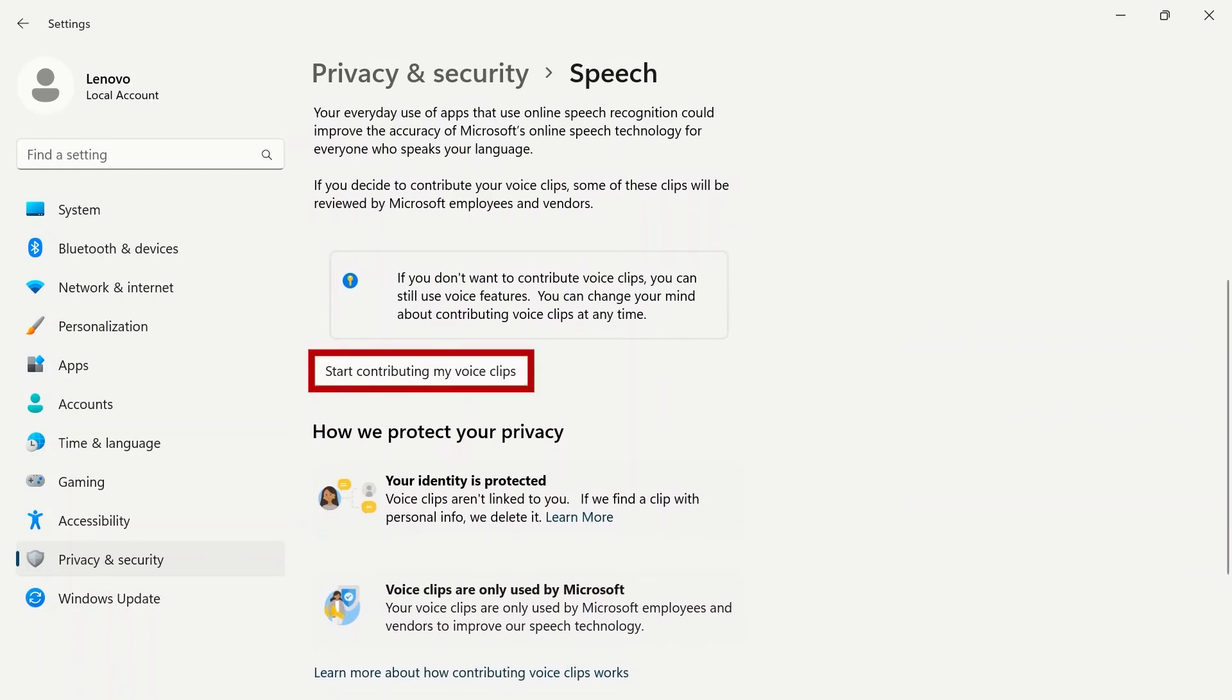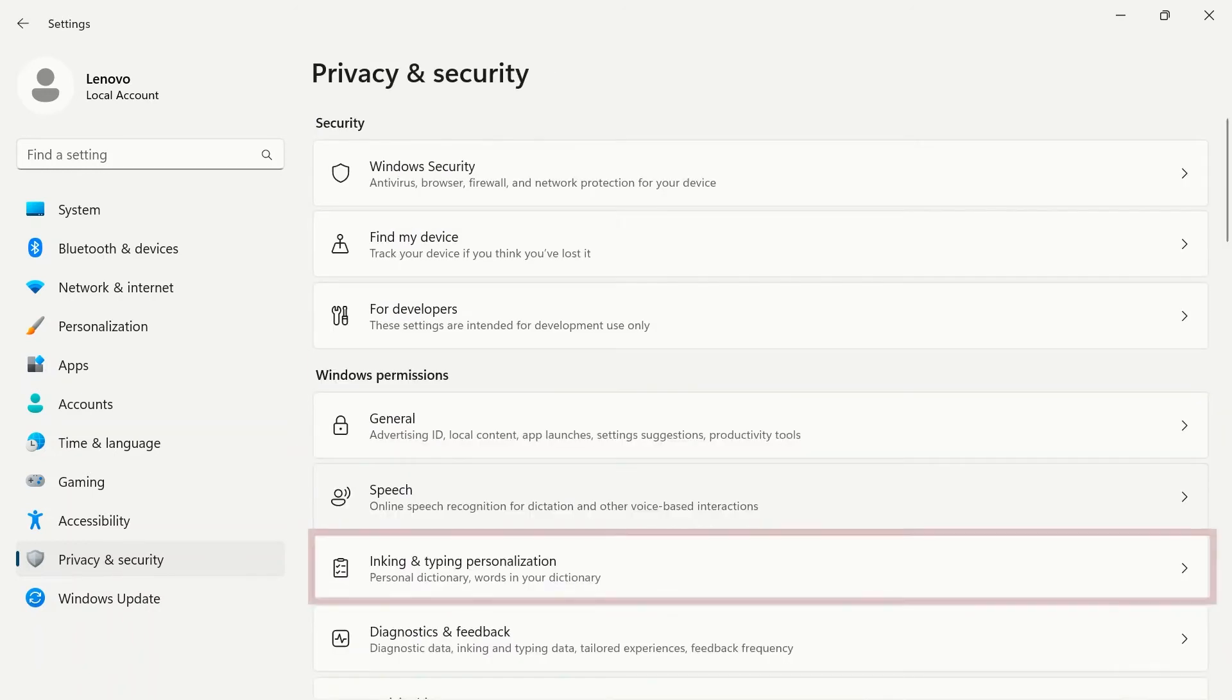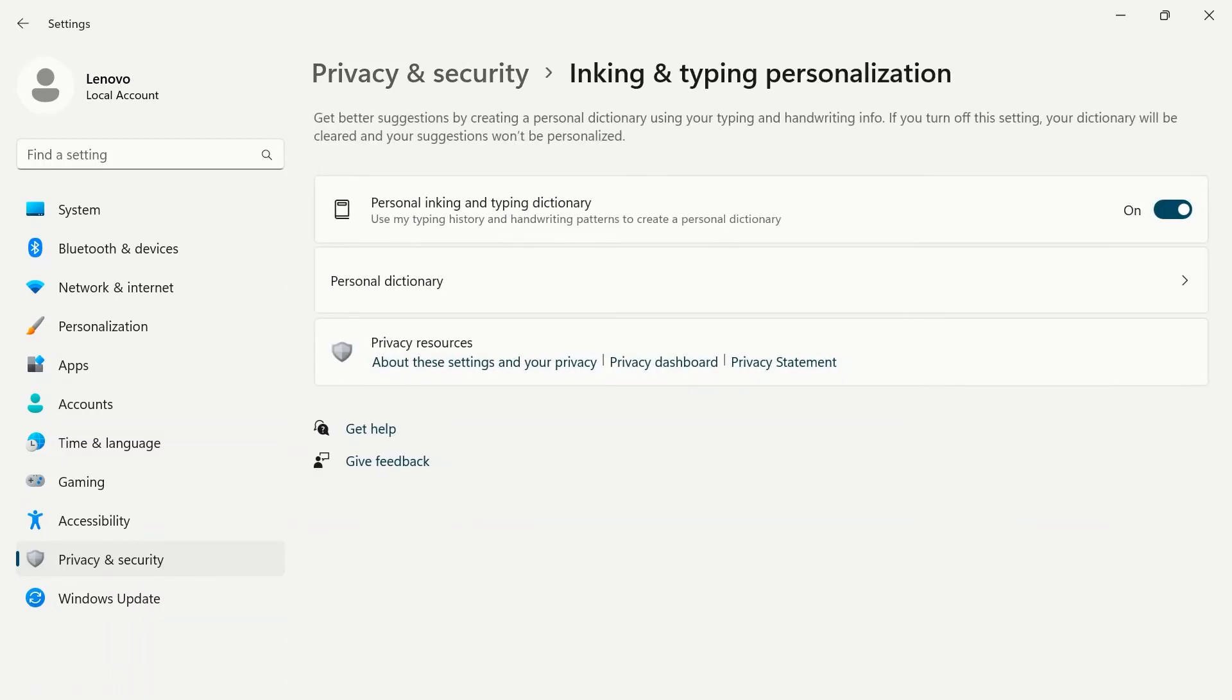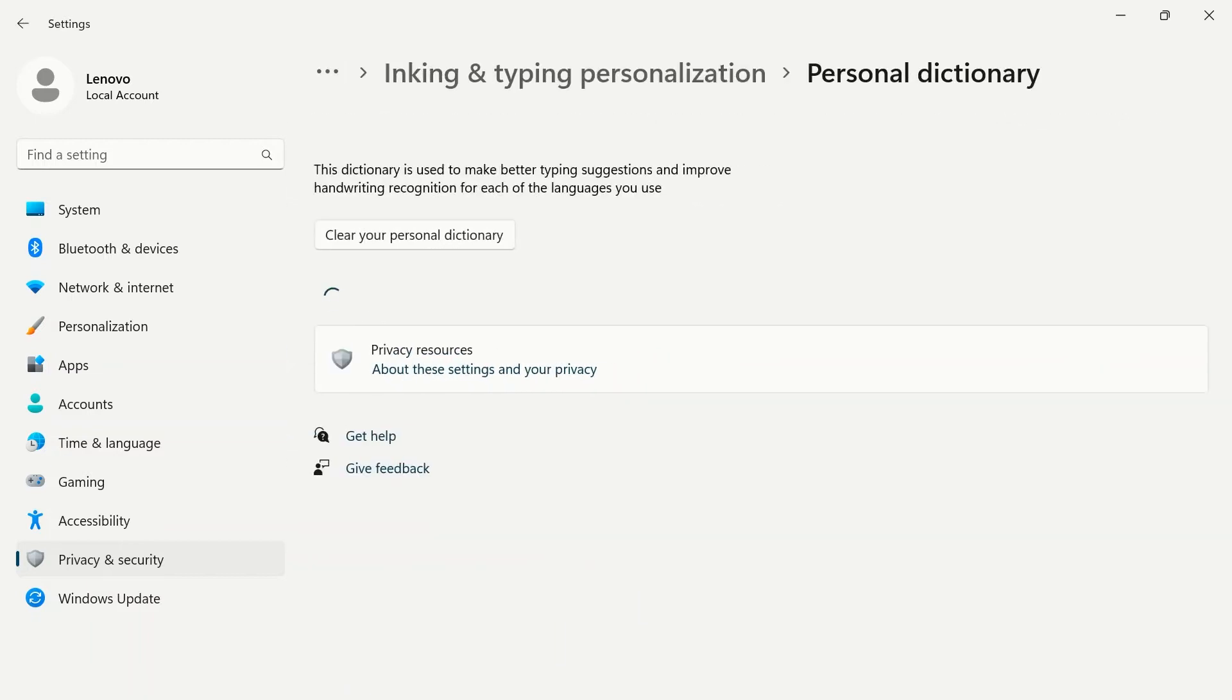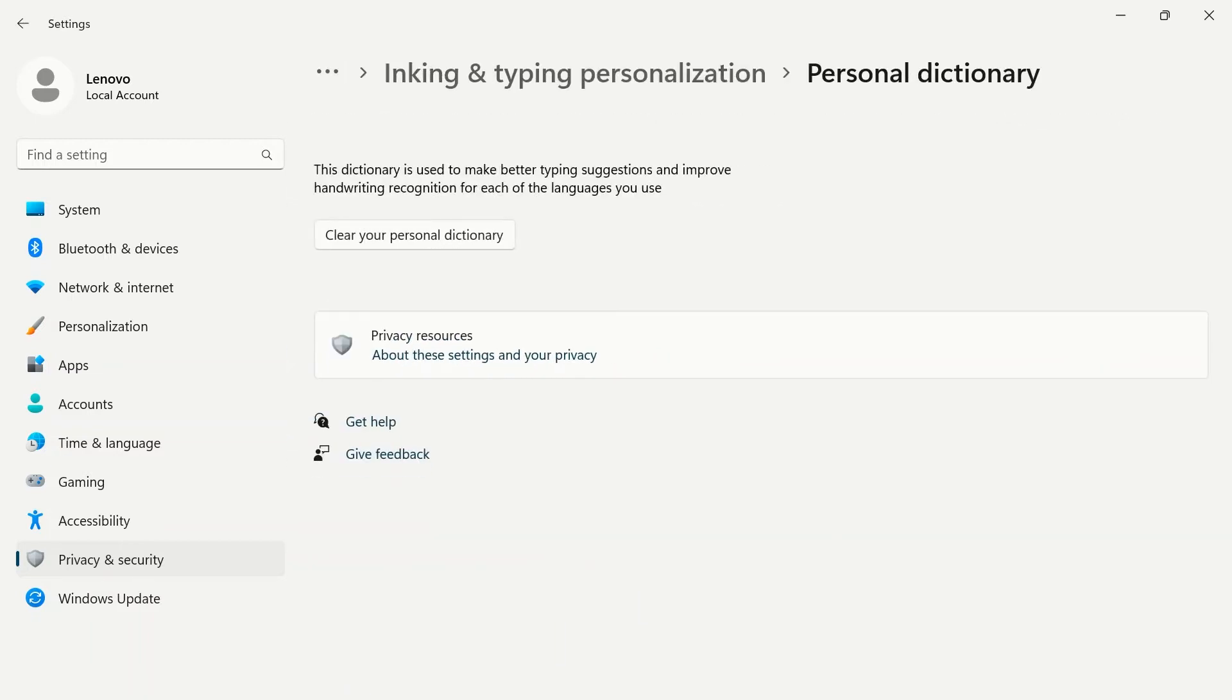Further down the page, you can contribute your voice clips to improve online speech recognition technology. When turned on, inking and typing personalization will help your device get better suggestions by creating a personal dictionary using your typing and handwriting information.